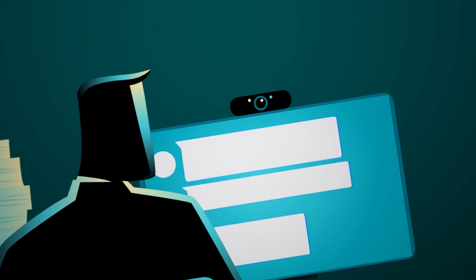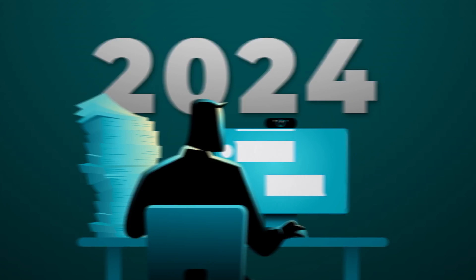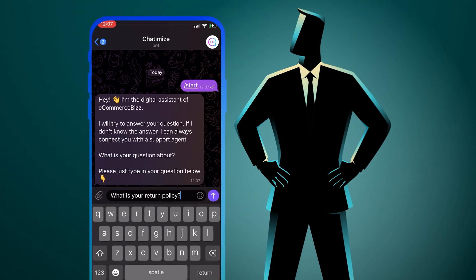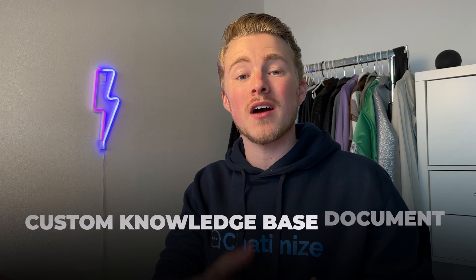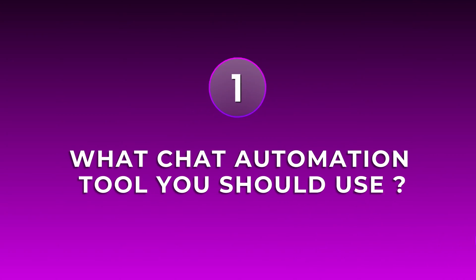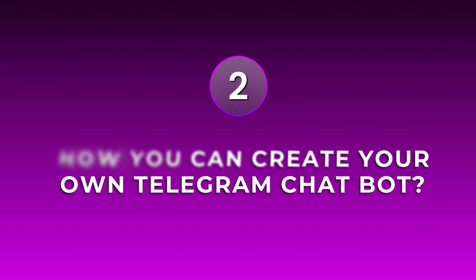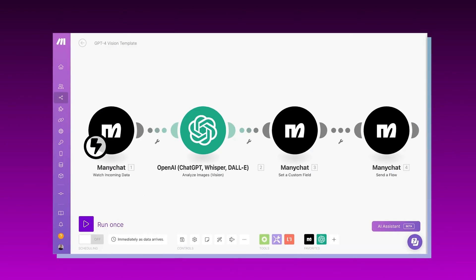I will break down how you can create an AI Telegram chatbot in 2024. We are going to create a Telegram bot that automatically replies to questions of an e-commerce business and is trained on a custom knowledge base document. I will guide you step by step, showing you what chat automation tool to use, how to create your own Telegram chatbot, how to add AI trained on your own data such as your websites or internal documents, and at the end I will give you the template for free.